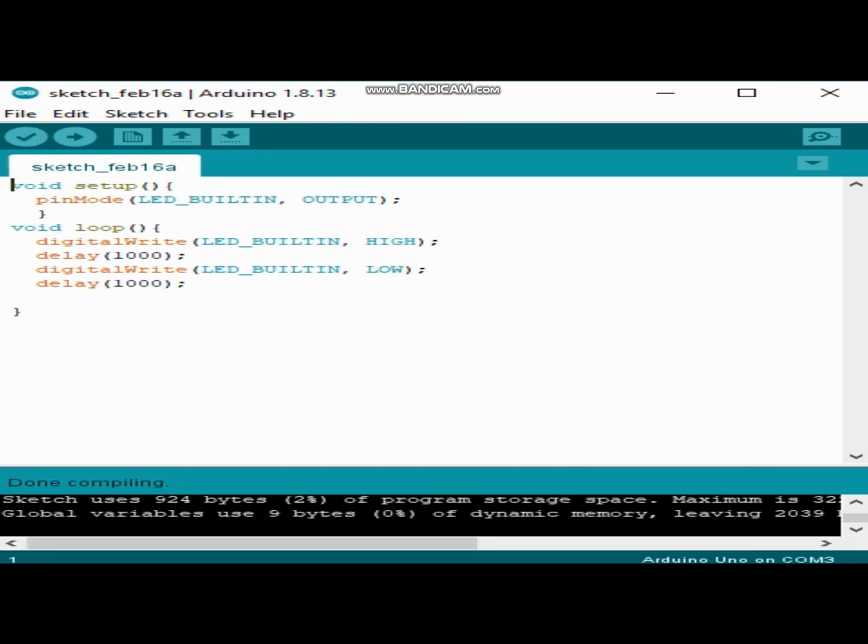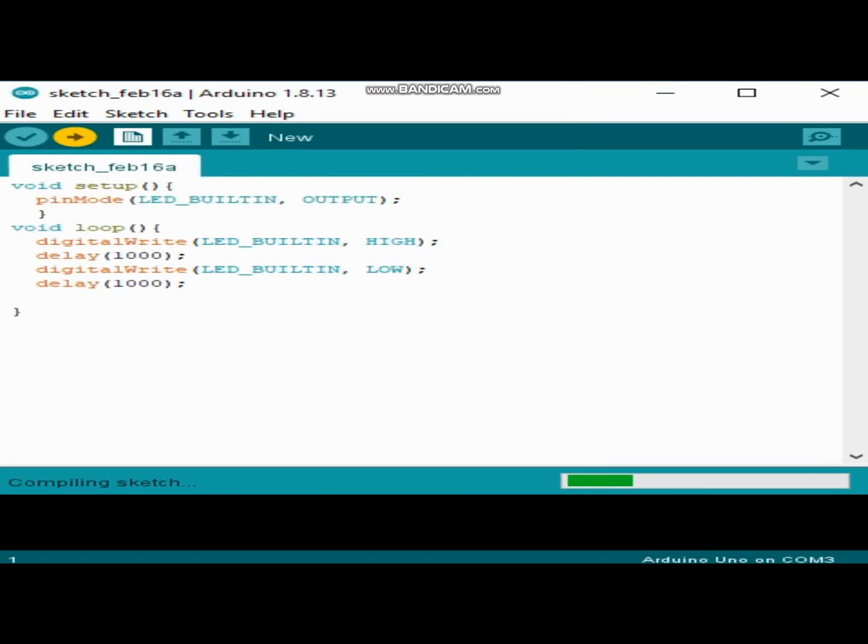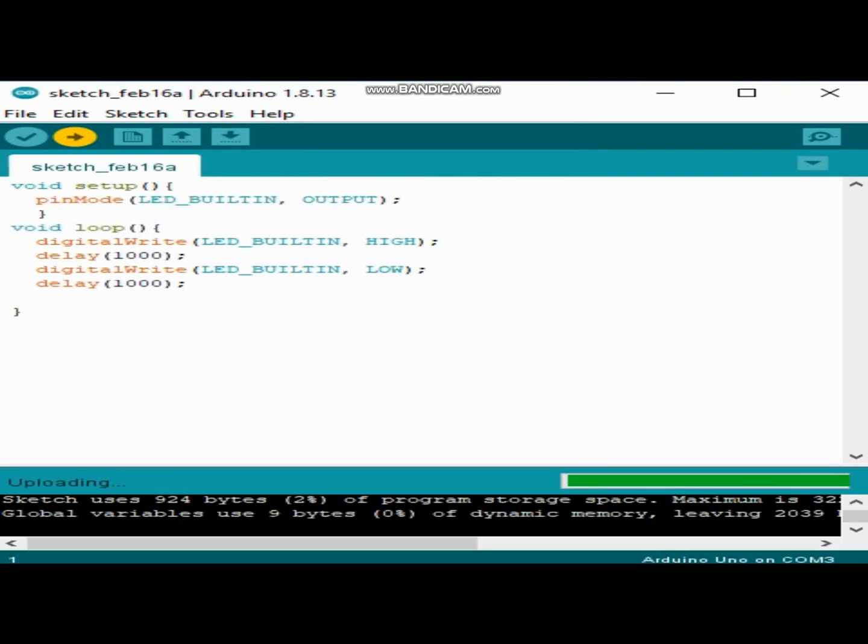So far, there are no errors. Then we will upload our program to our Arduino board. So uploading is finished and we will see what happened to our Arduino Uno.